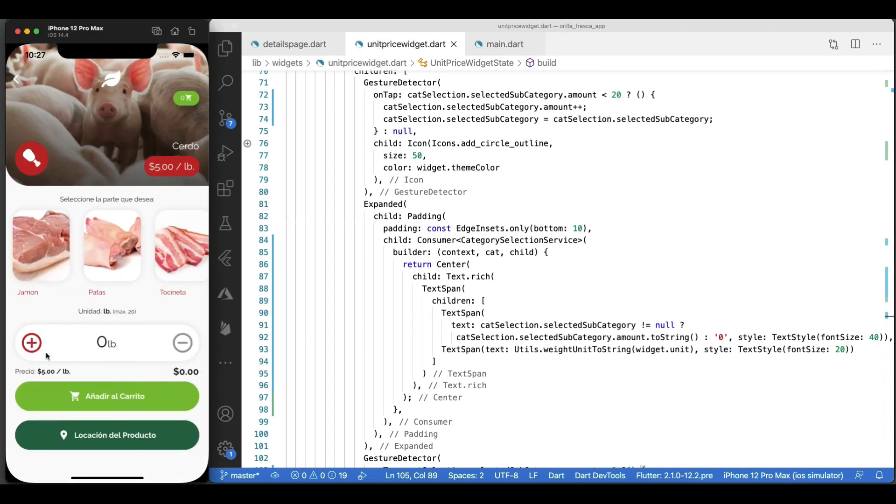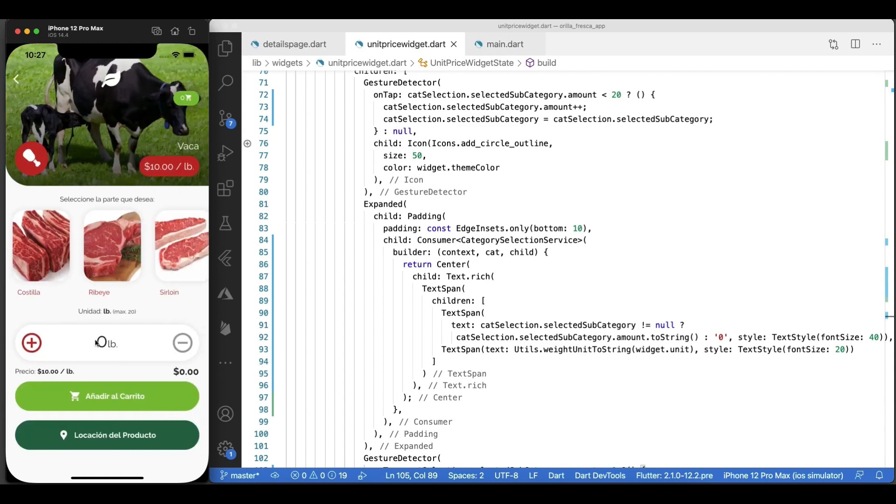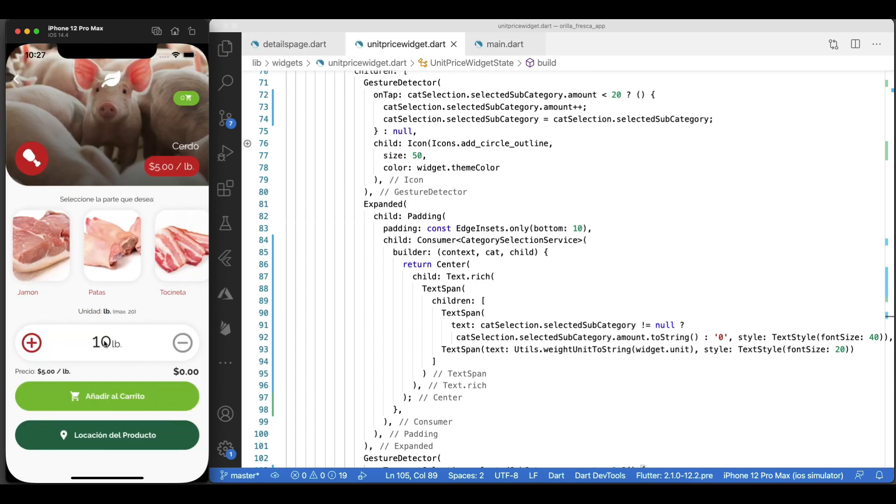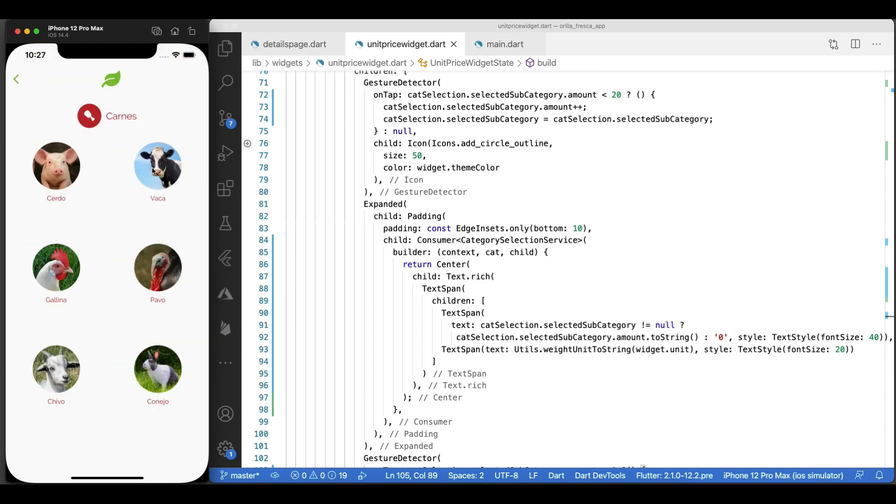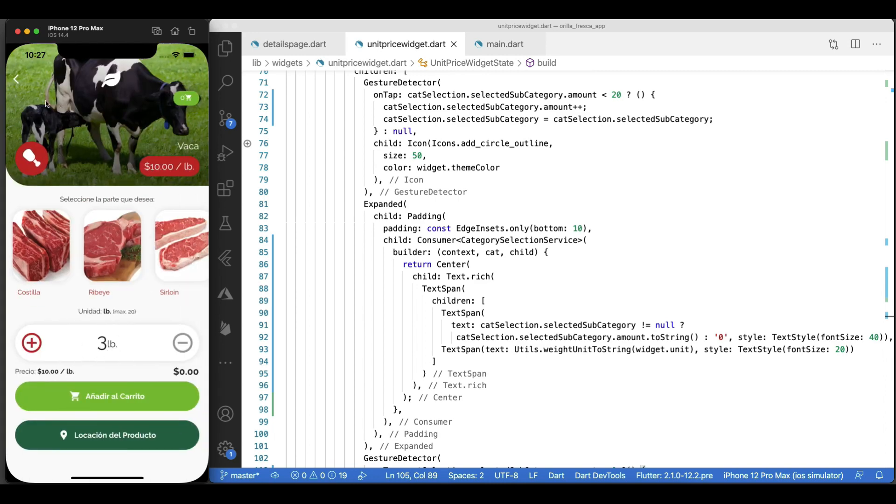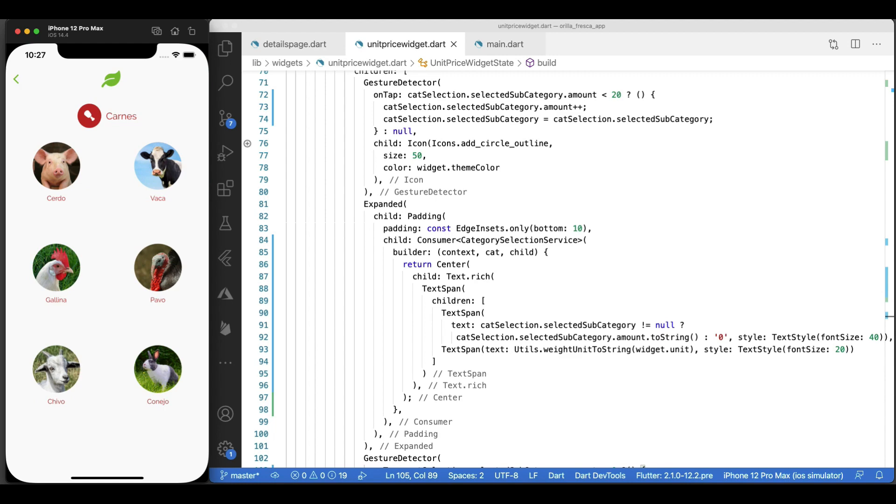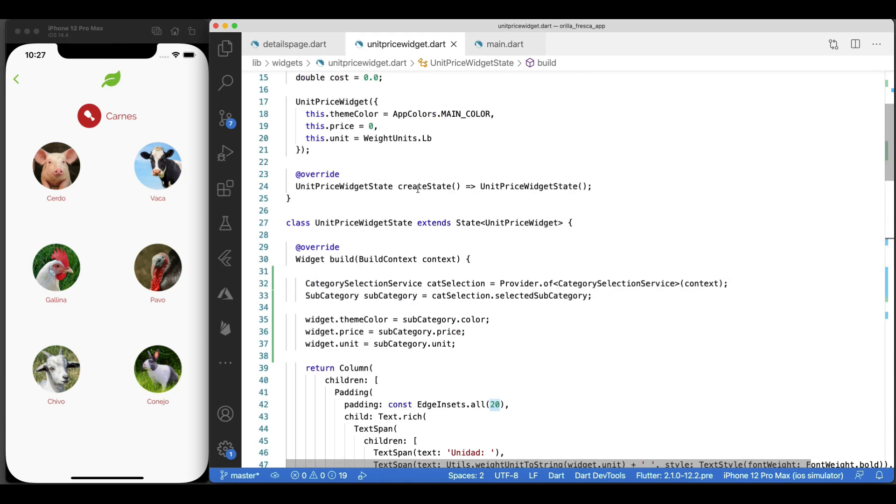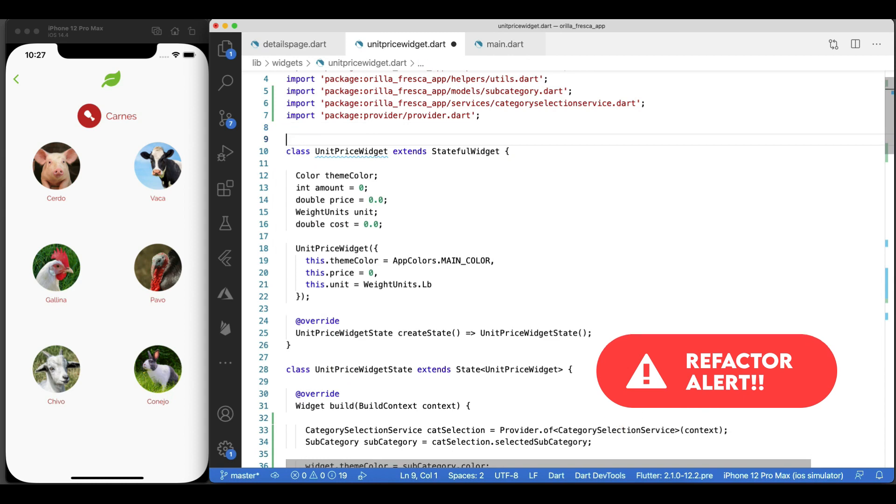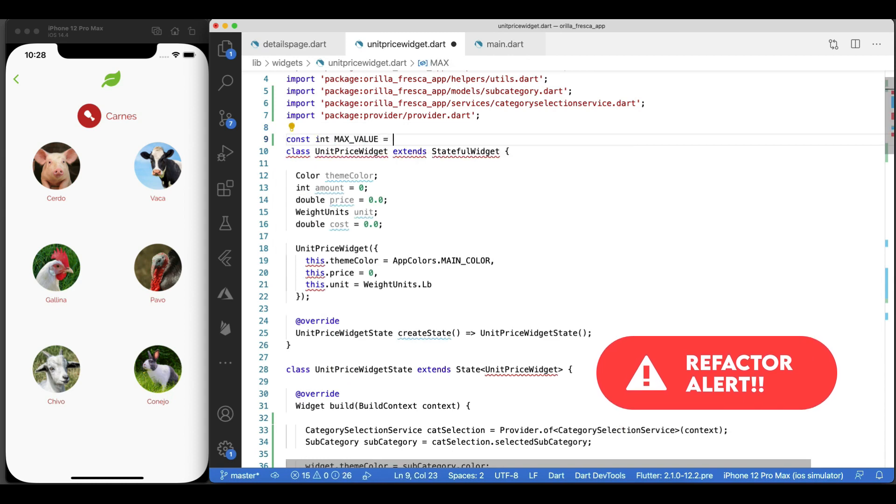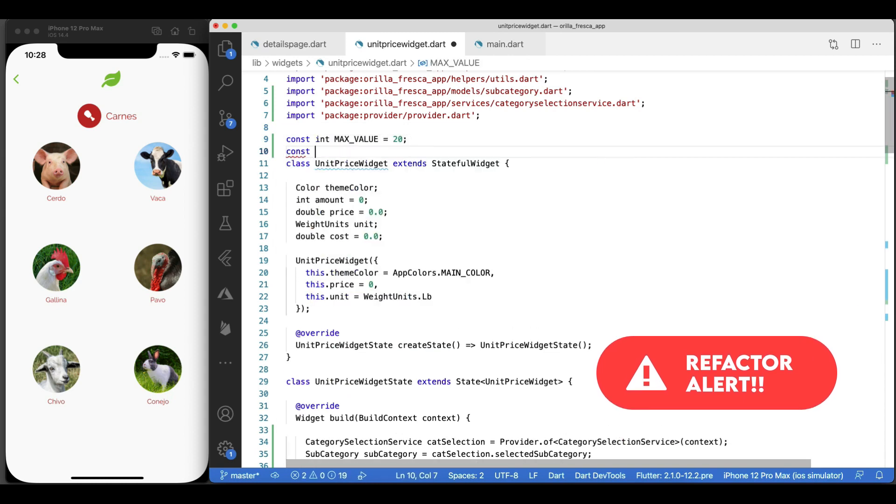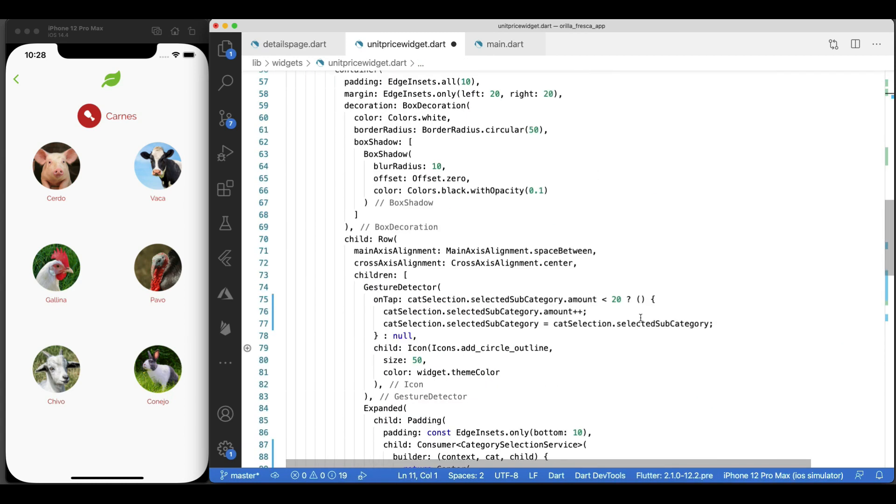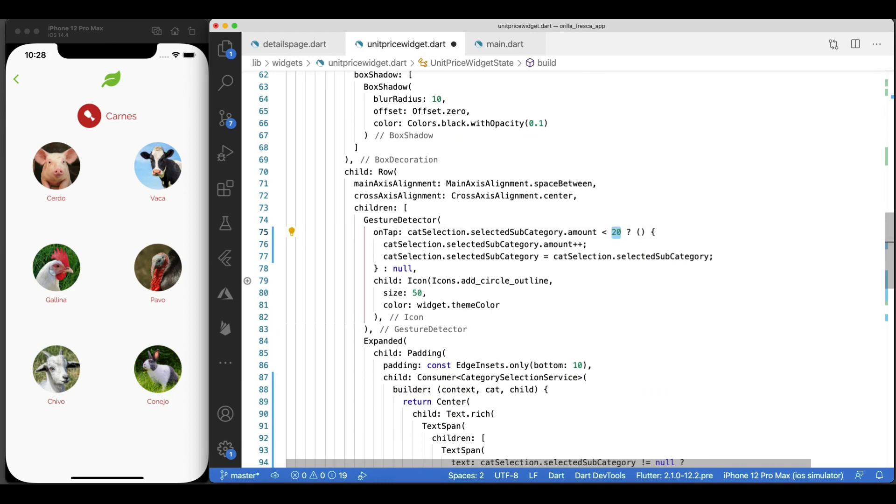Let's do a full reload and test. Items get added and removed accordingly, all thanks to the power of the ChangeNotifier class, ChangeNotifierProvider, and Consumer widget. And check this out. The state is maintained within each subcategory since the changes are made for each separate subcategory instance and changes are held in memory.